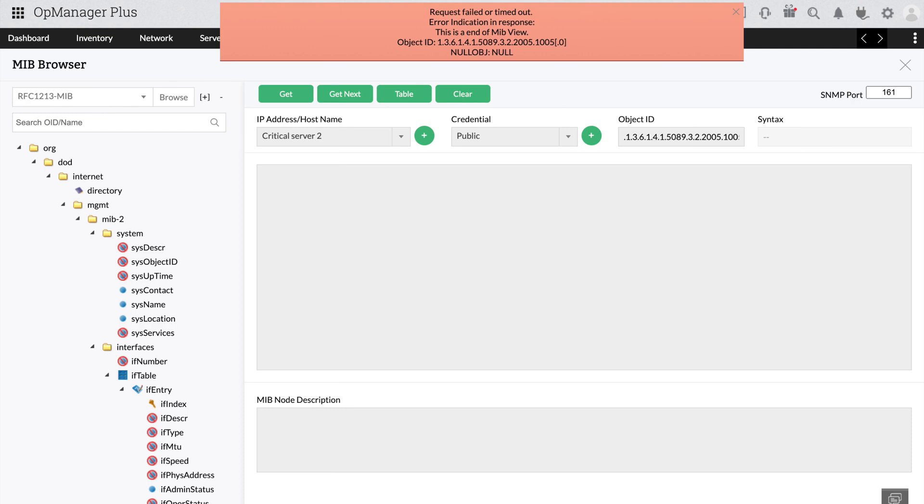Instead, we get a null exception. From this result, it's clear that the issue lies with the device. You might want to check with the device vendor about this problem.